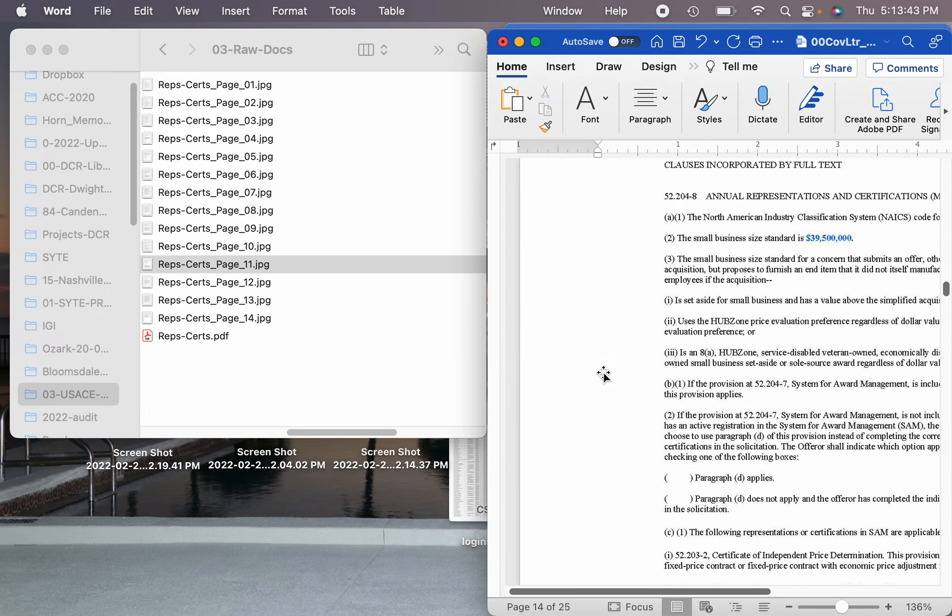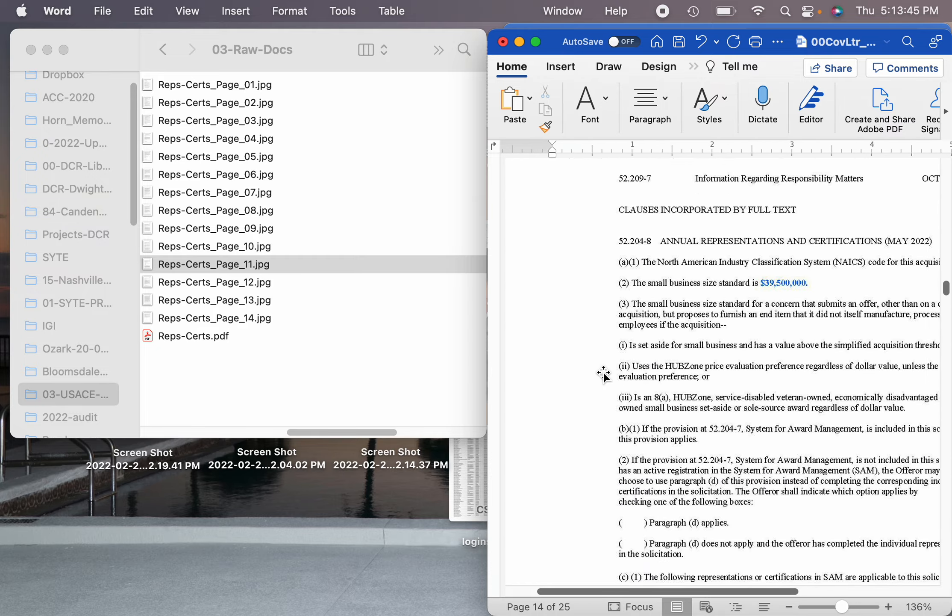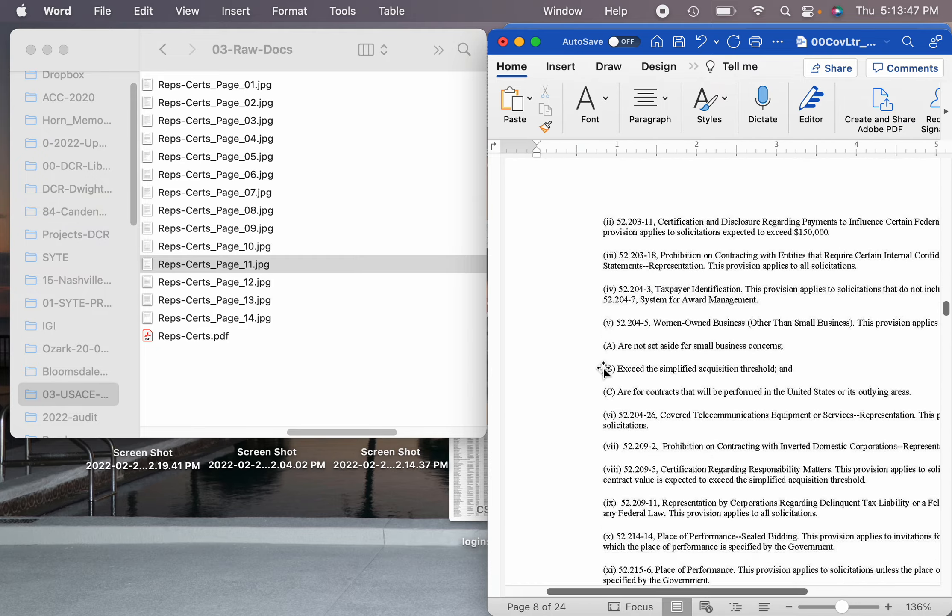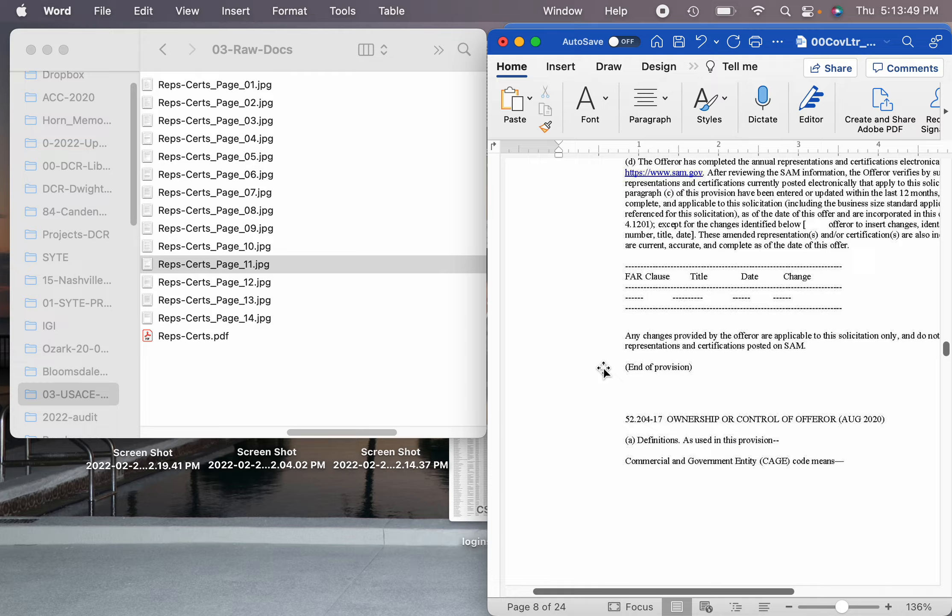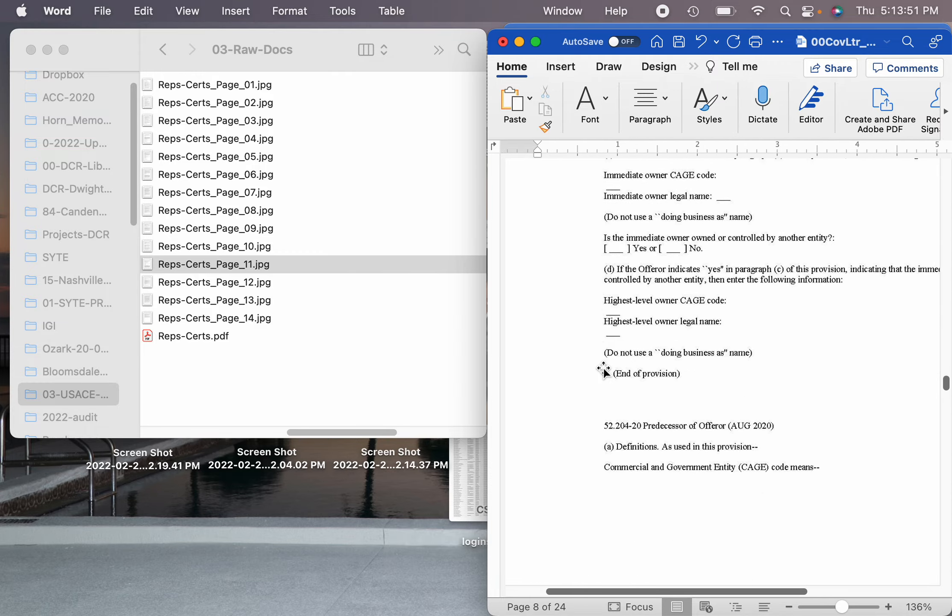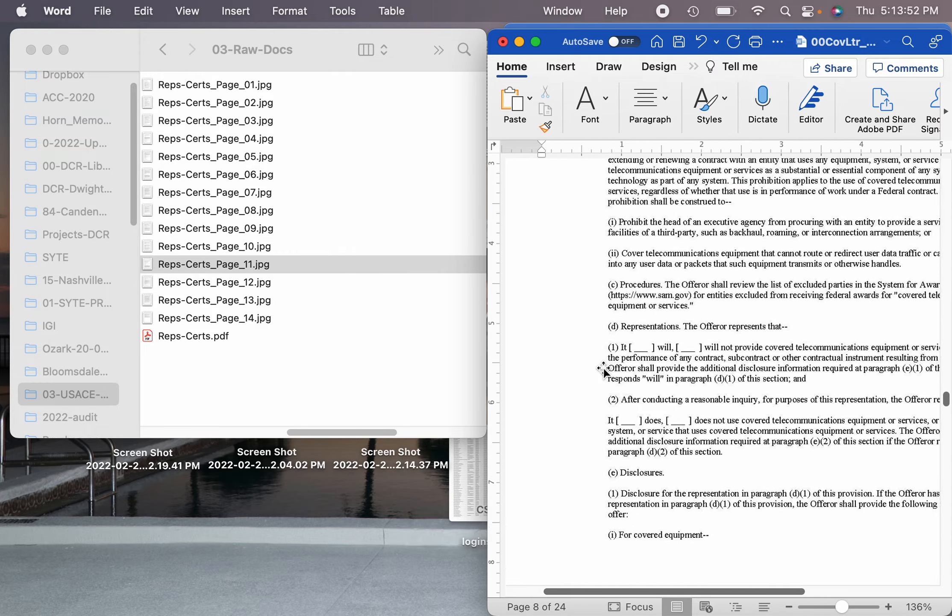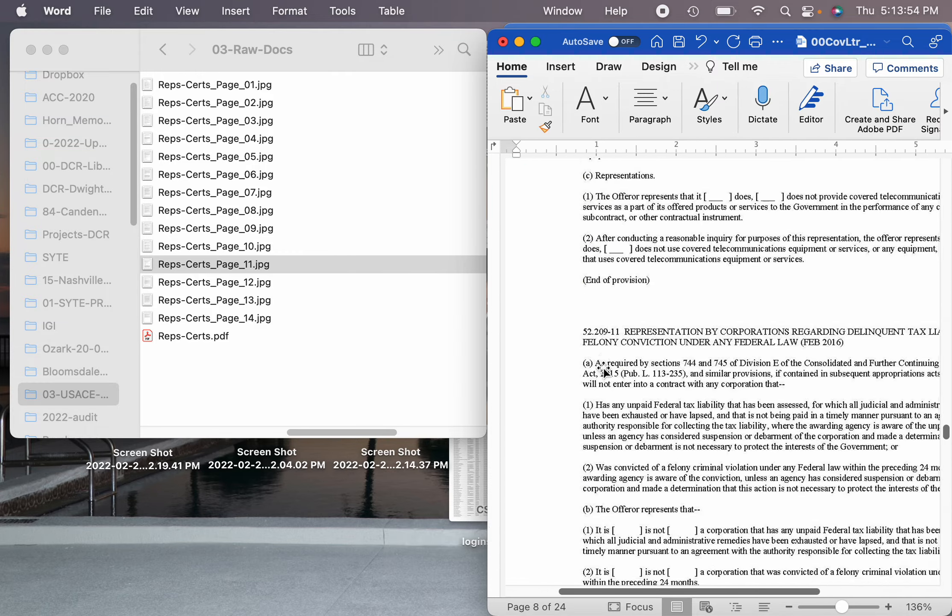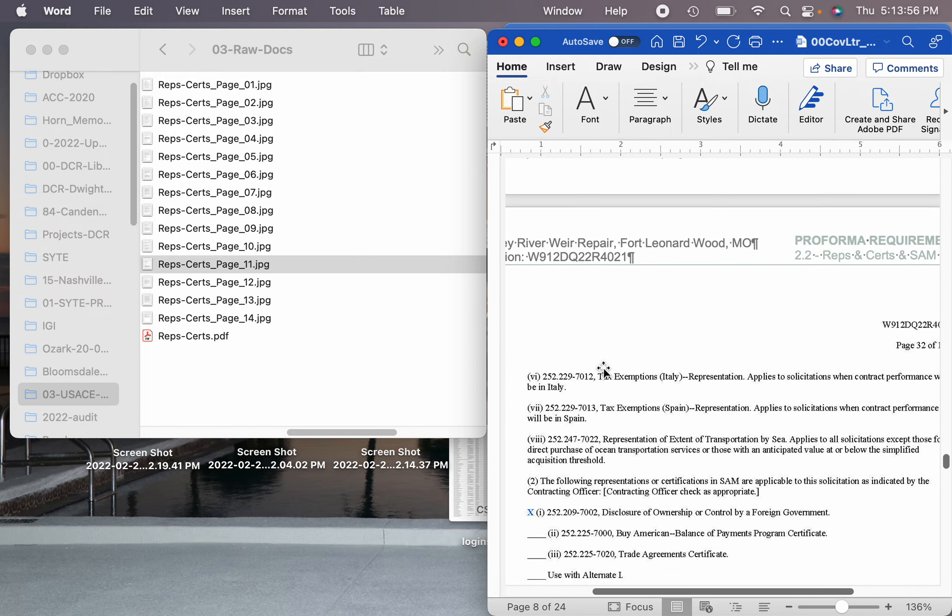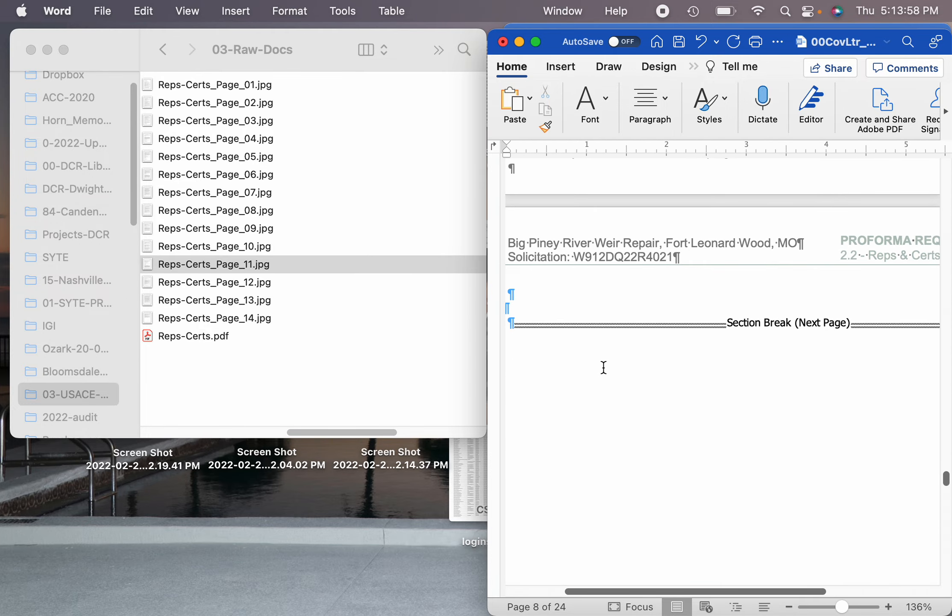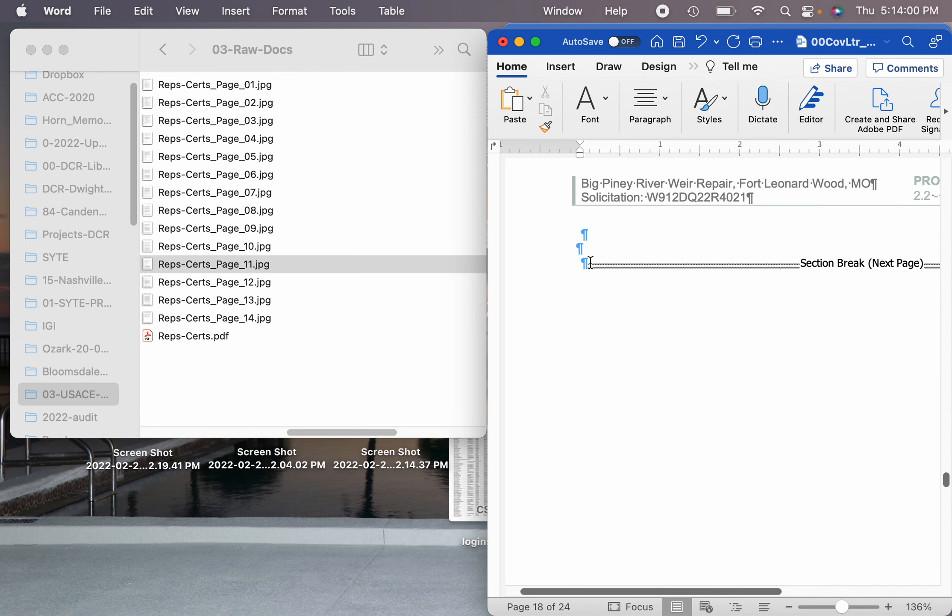Alright, so just to be sure, we've got 14 that we need to insert. One, two, three, four, five, six, seven, eight, nine, ten, eleven. Alright, we've got one through eleven in there and we only have one more page left.